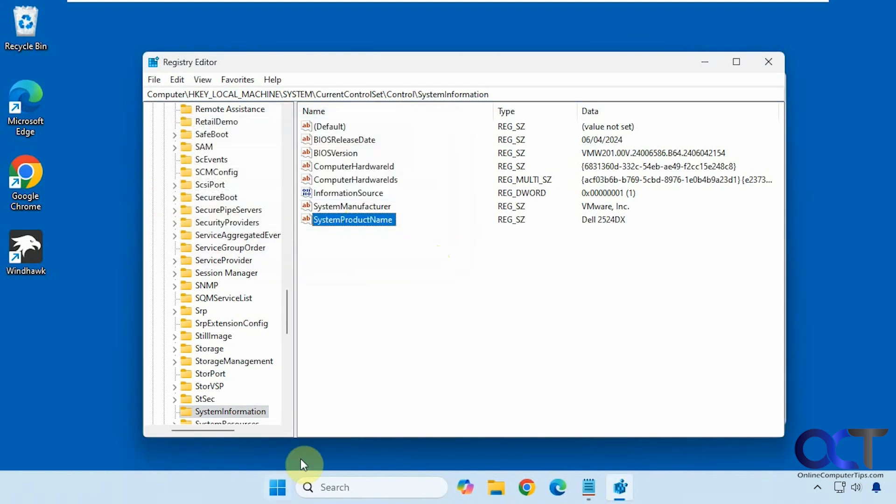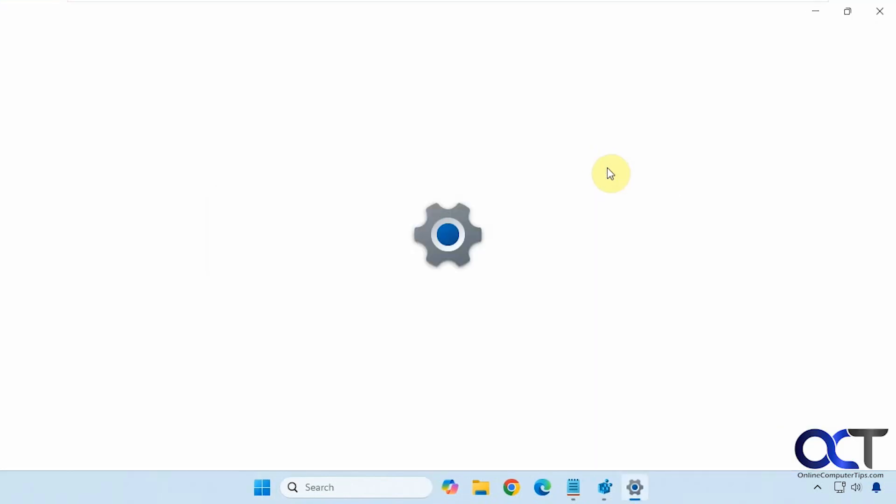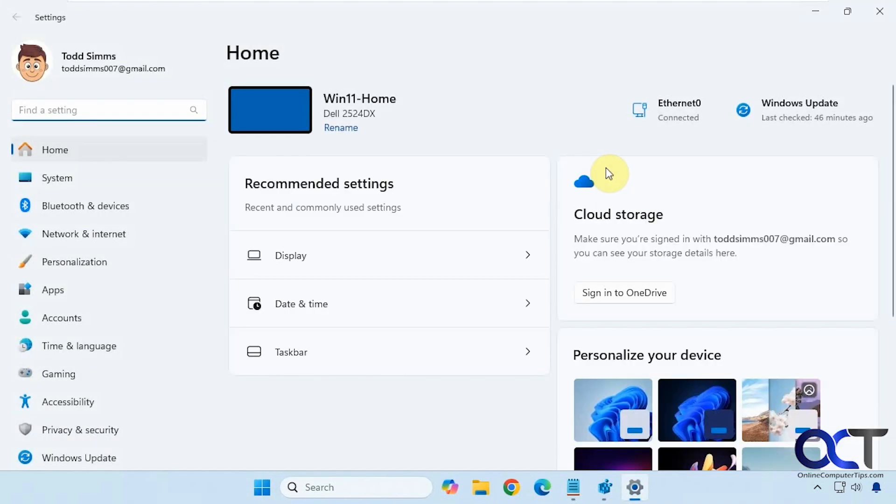All right, now go back to settings, and you can see it updated the name right there. Pretty simple.